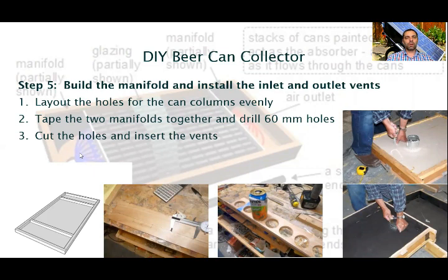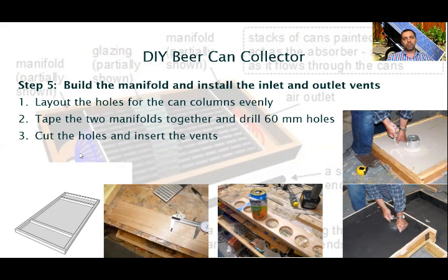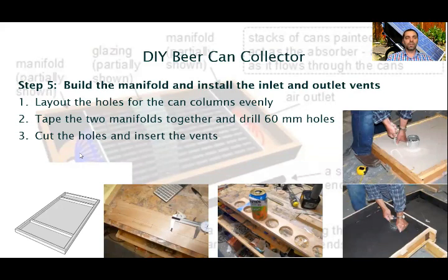Step 5 is to build the main manifold and then install the inlet and outlet vents. As you can see, there are main manifolds along the top and the bottom of the collector that distribute the air evenly to each can column. The manifold wall also holds the can columns securely in position. I used thin plywood for the manifold wall. A 60 mm hole saw turned out to be a good fit for the cans to nest into both top and bottom. It is important to take care in laying out the holes that accept the cans to get even spacing. When the centers of the holes are marked, tape the two main manifolds together and drill the 60 mm holes. After this, cut holes in the back of the collector for the inlet and outlet vents, and post the starting collar into the opening from the front side. It is important to seal the vents properly.